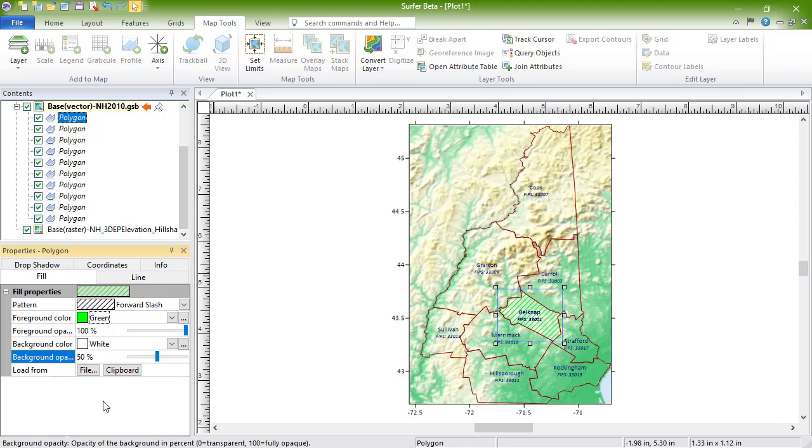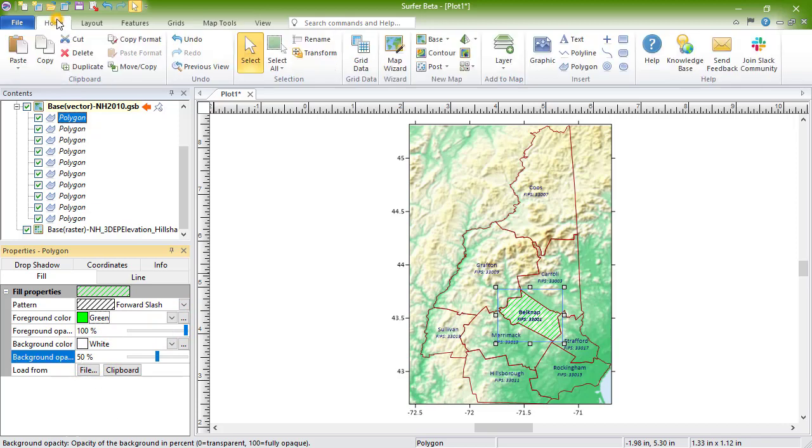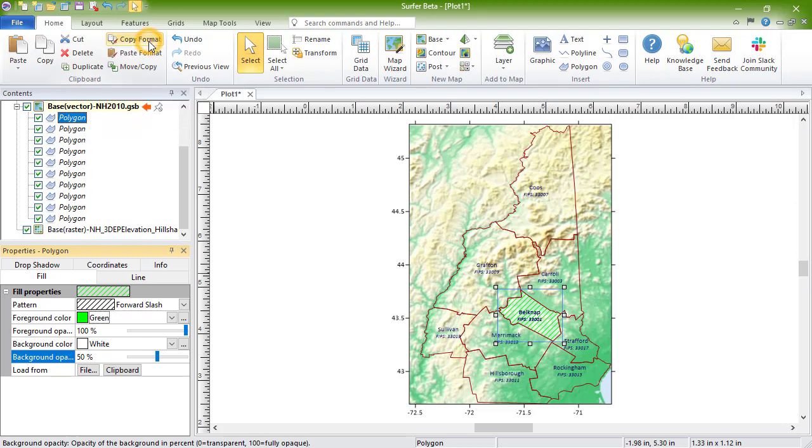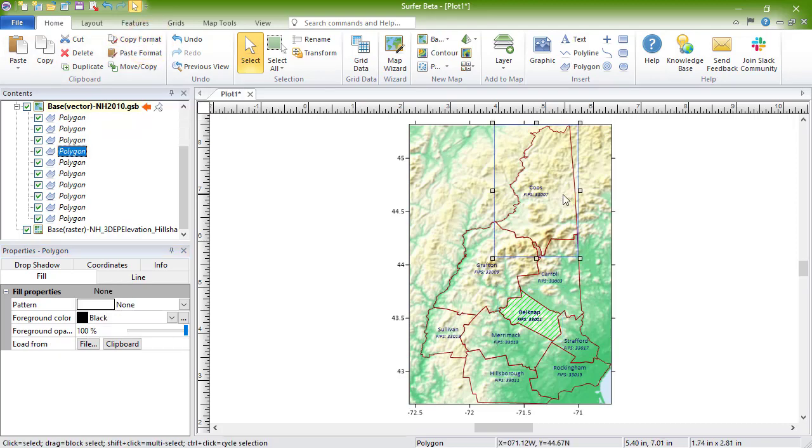Properties of one object can be easily copied from one to another by selecting the object and clicking Home, Clipboard, Copy Format. Select the other object of interest, and click Paste Format.